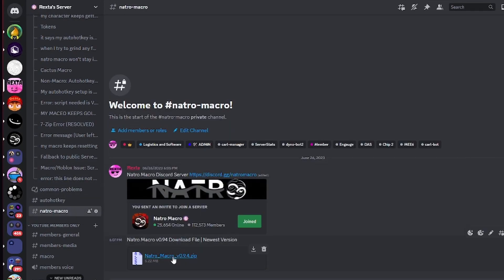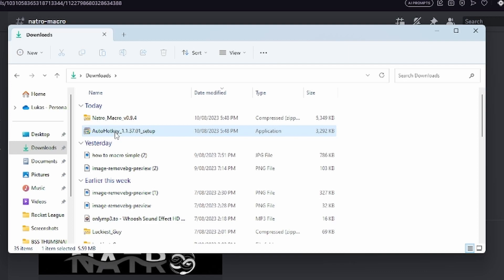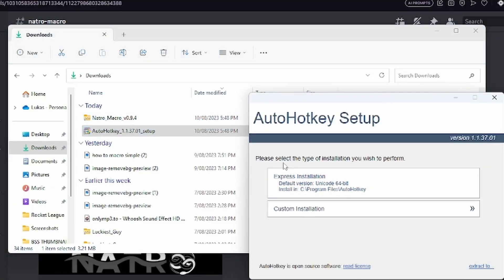Open your files and go into the Downloads folder. Double-click the AutoHotkey setup. It should ask if you want to allow this—click Yes. It should open like this.